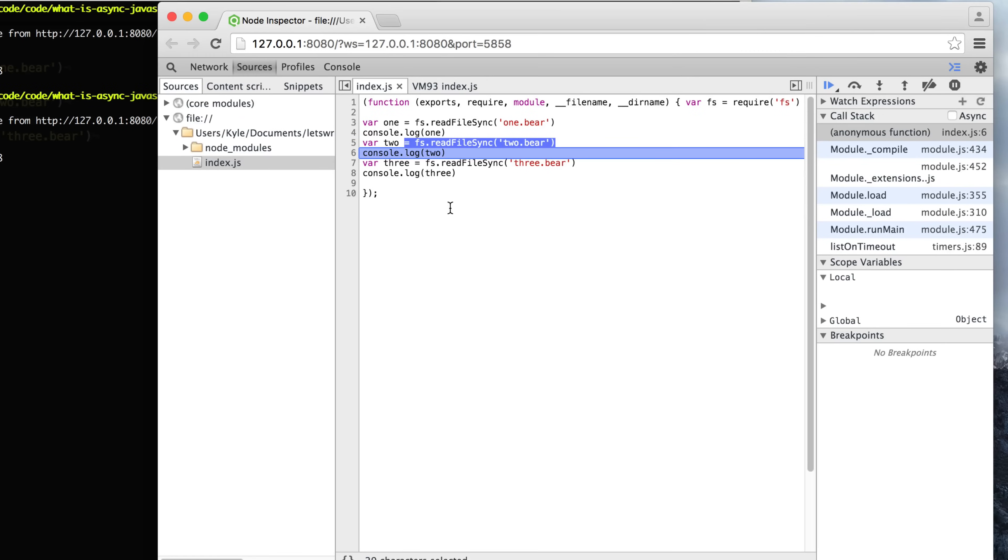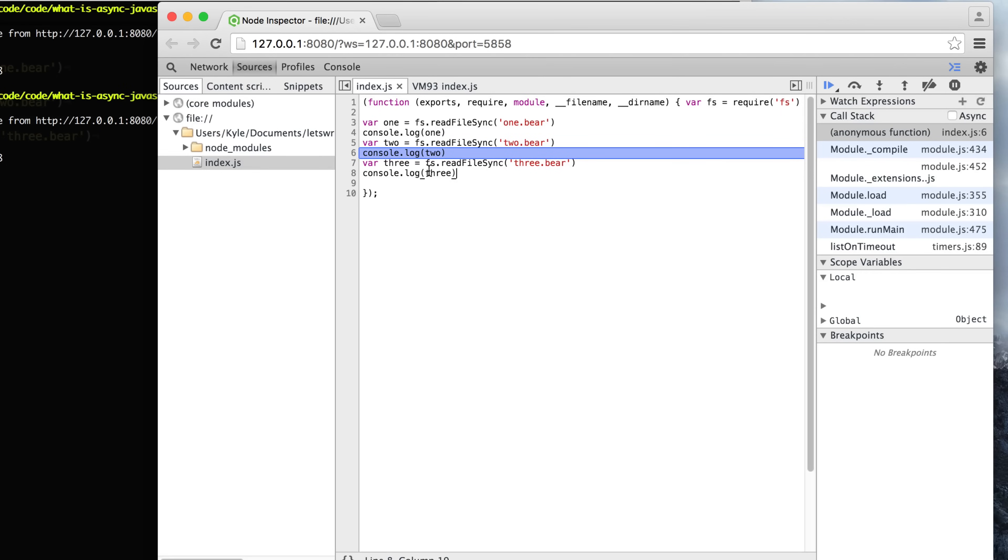Synchronous APIs are really easy to understand because they just go one step at a time. They wait for things to finish. So you can really just write out things in a very linear fashion and understand how things are going.